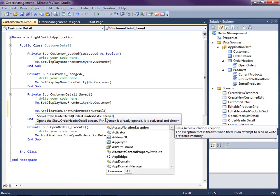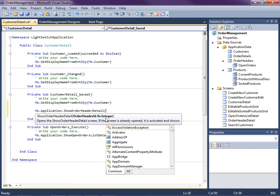Now what I'm going to do is I'm going to loop through all of the order headers on this screen on the customer detail screen and I want to open up an order header detail screen for all of the order headers that have empty details.